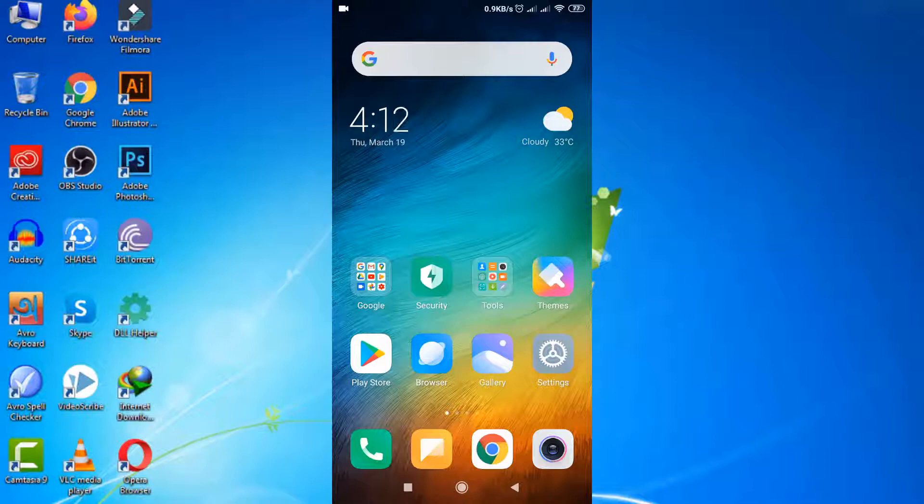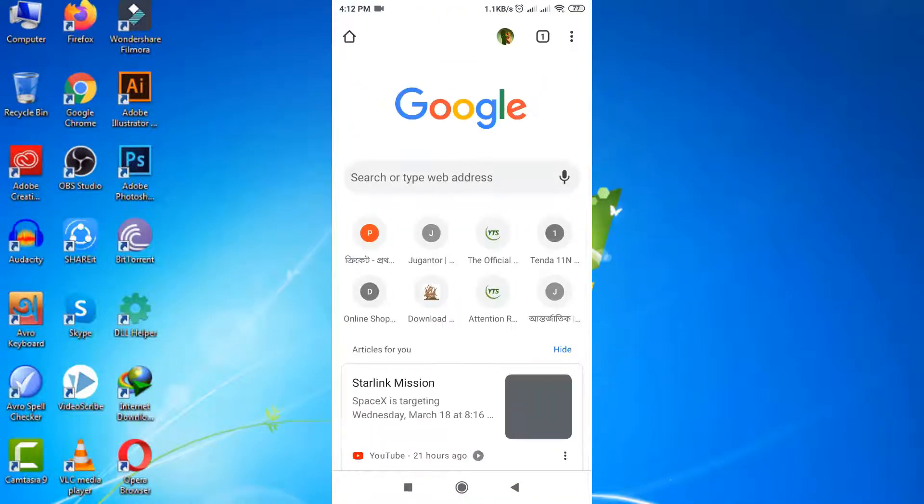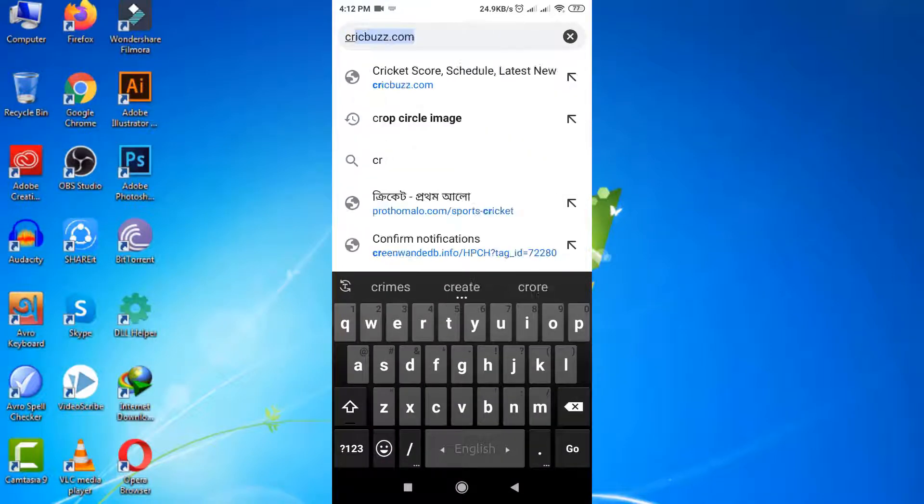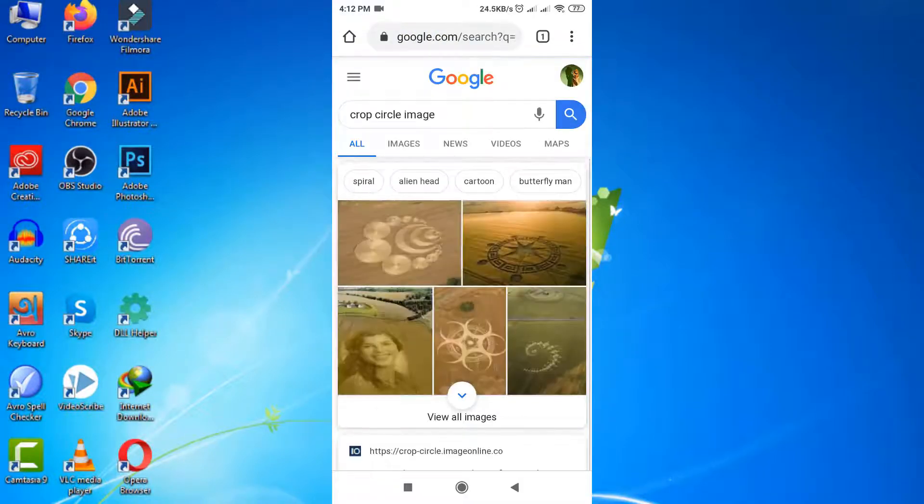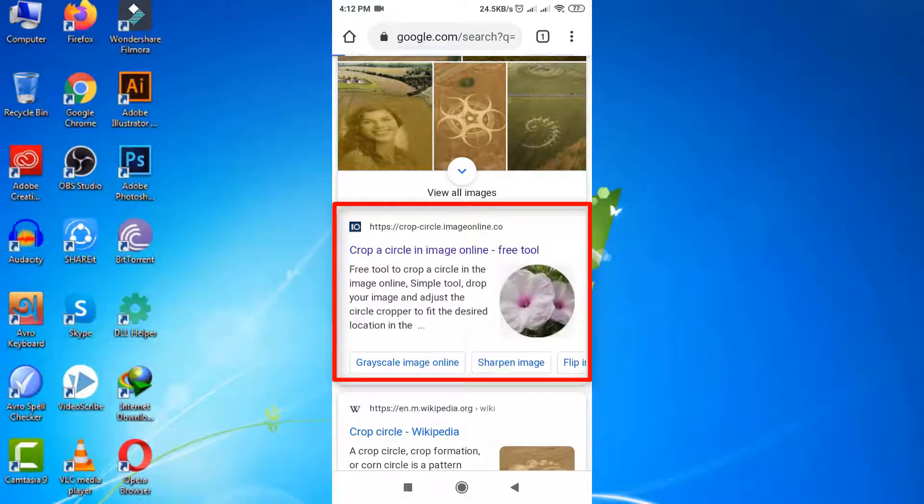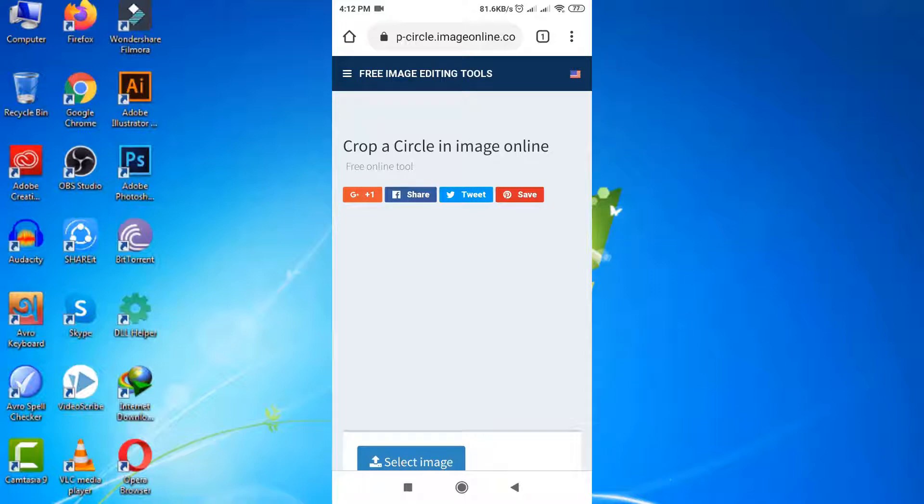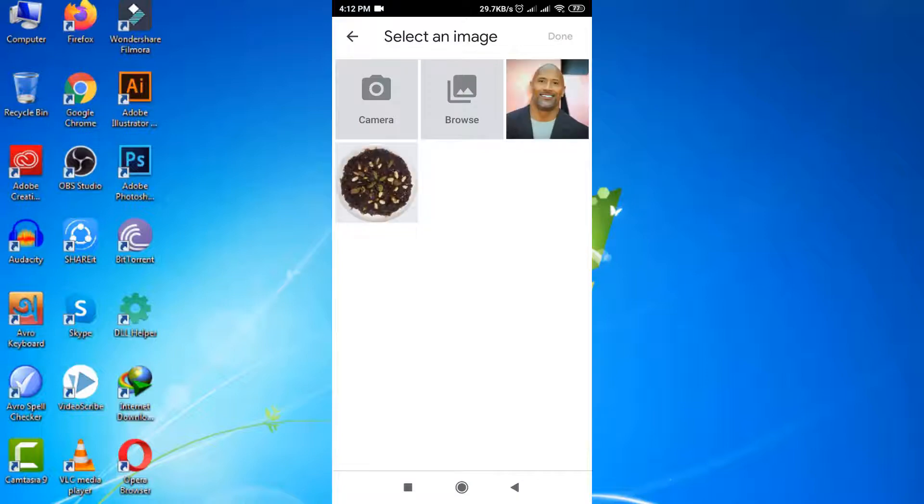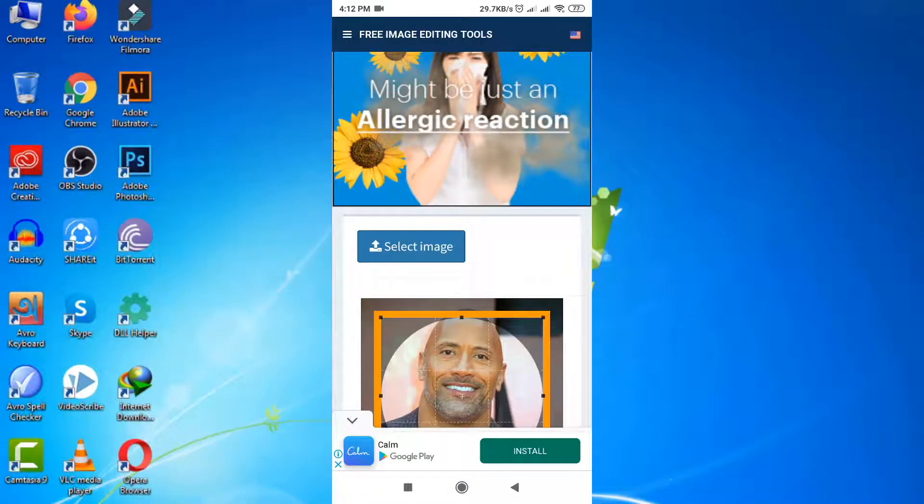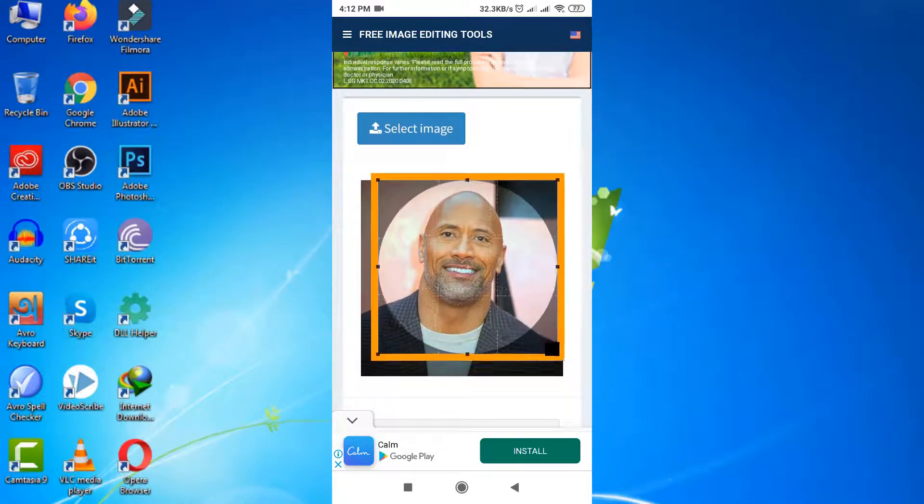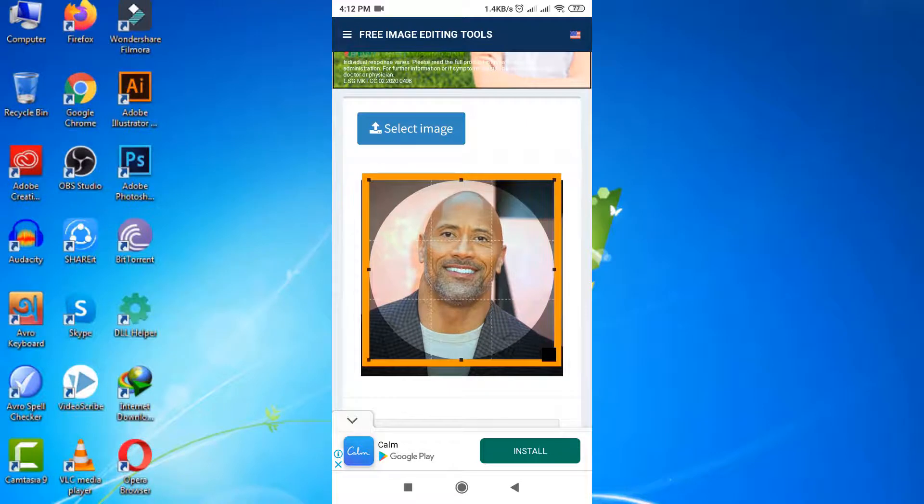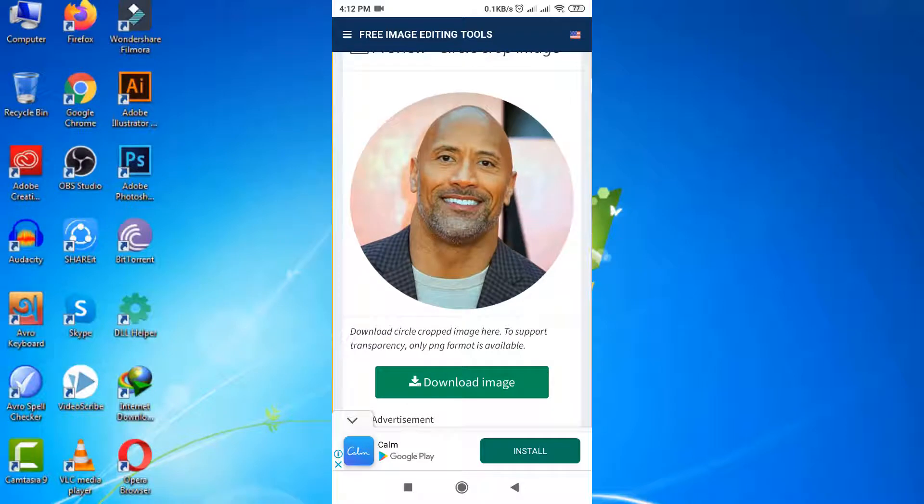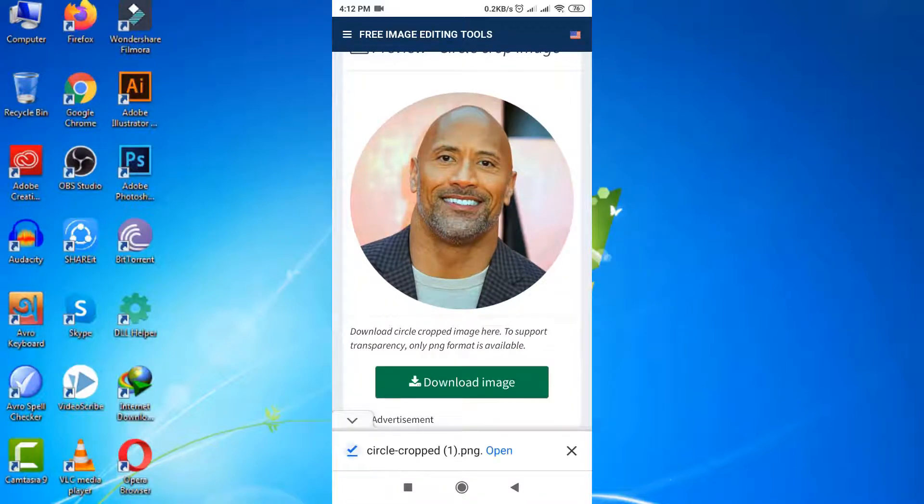Just open a browser and search like before. Here is our targeted site. Now click to upload image, select crop position like before, click on crop circle option and download it. Well, it's done.